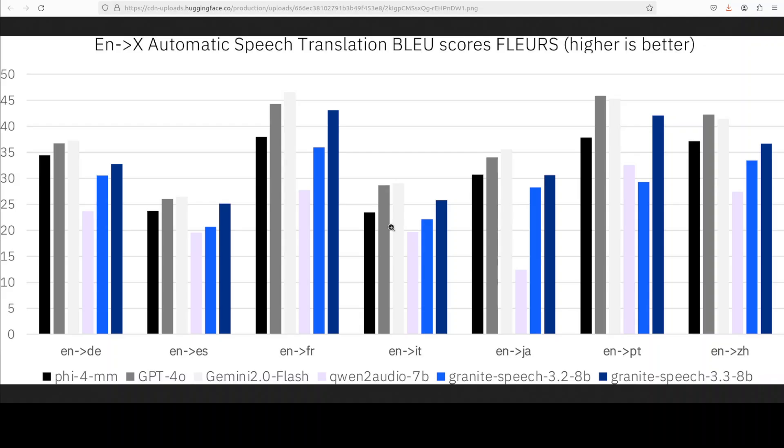And also to align the speech and language modalities, the encoder and adapter components were fine-tuned alongside the Granite language model.